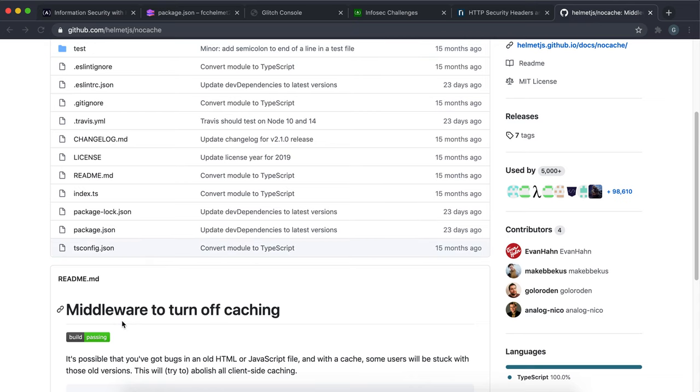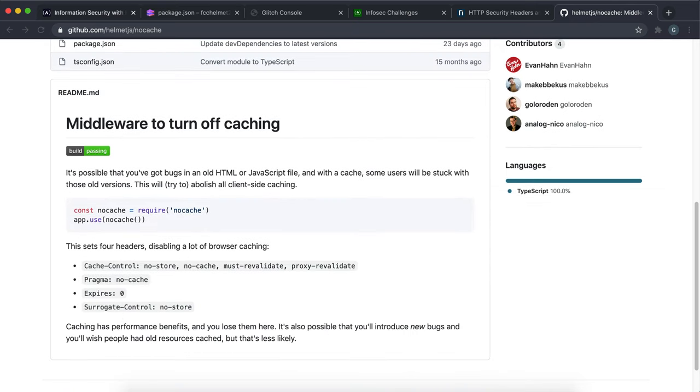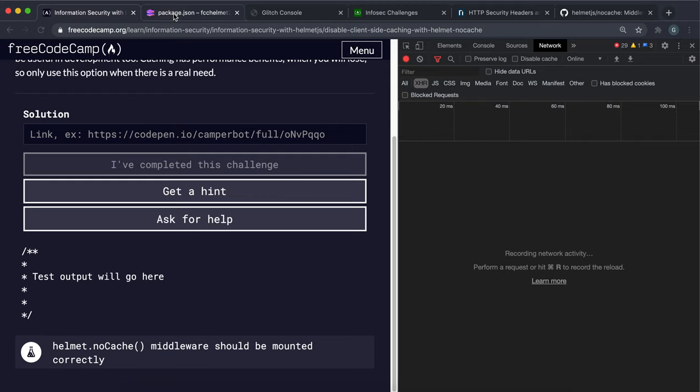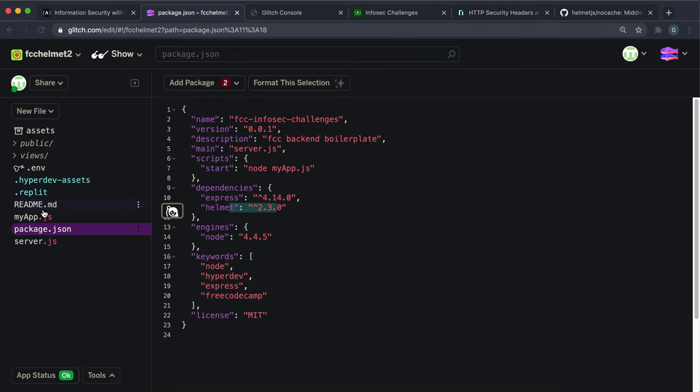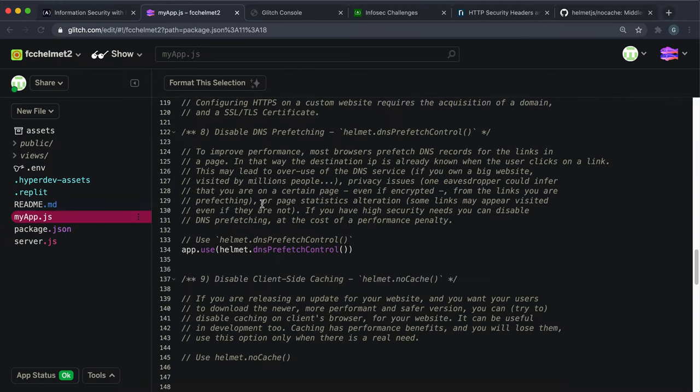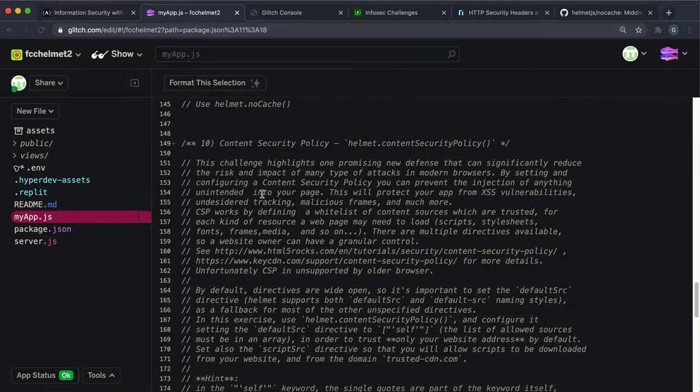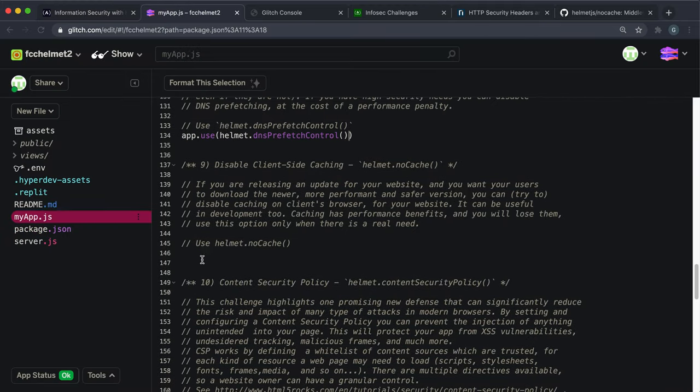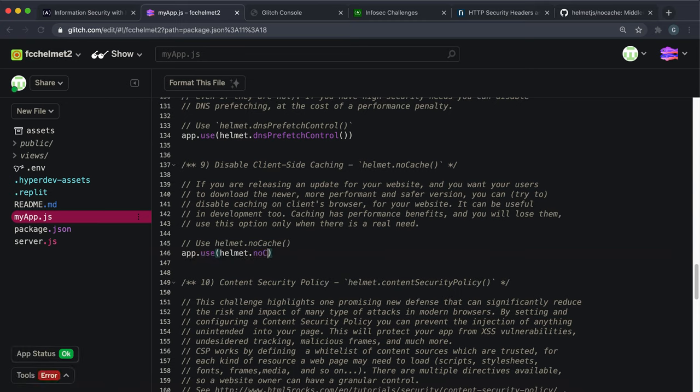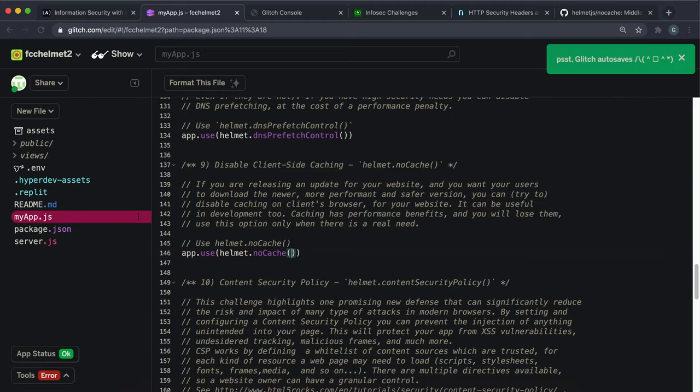In myapp.js, you just want to scroll down to here and you just want to say app.use, and the middleware is just helmet.nocache or no cache. Like this.